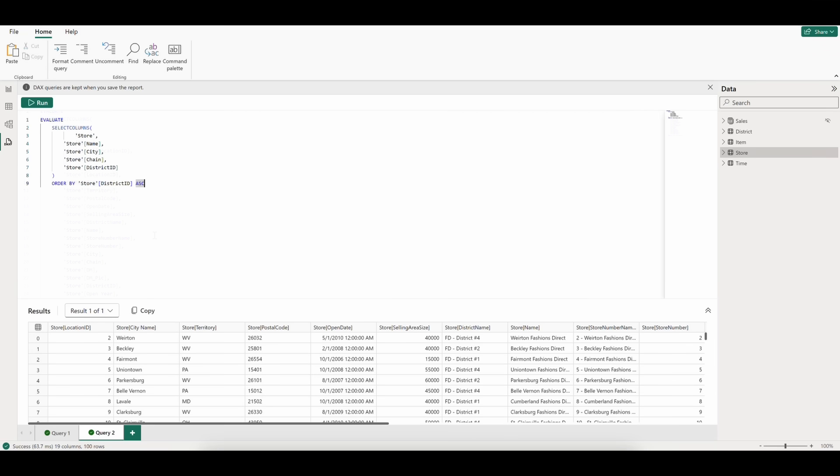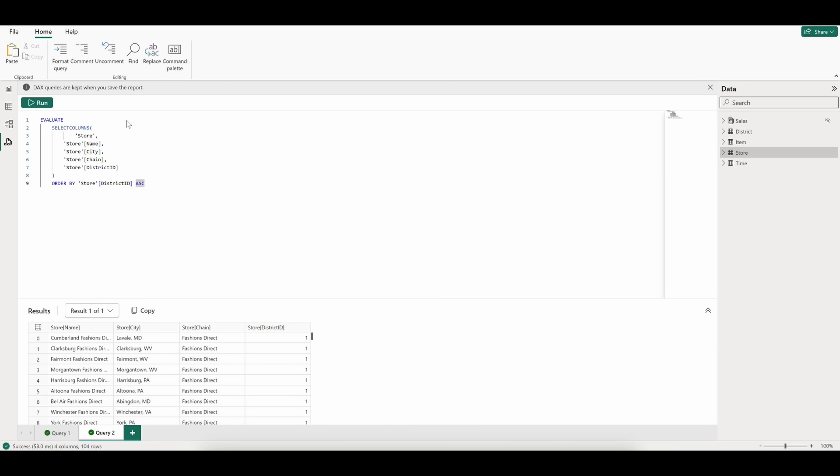Let's say we just want to view the City, StoreName, Chain, and DistrictID columns and order by DistrictID. We can do this by removing the unwanted columns, changing the OrderBy to DistrictID, and changing the top-end portion of the query.